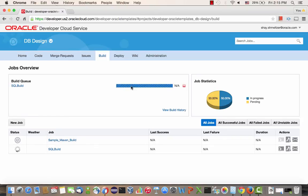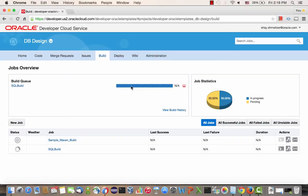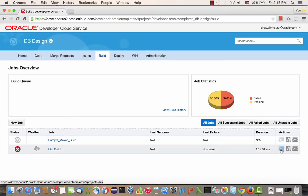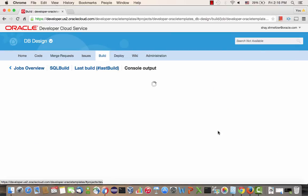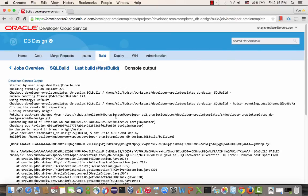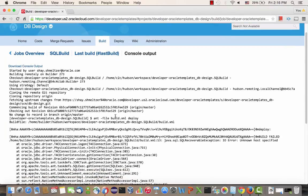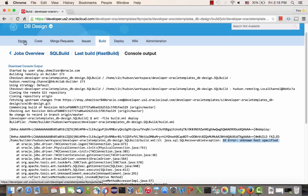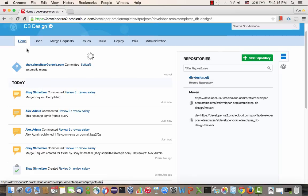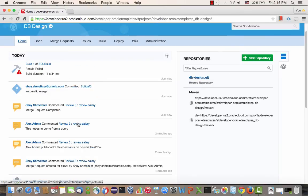Our build is actually going to fail because we didn't actually specify a connection to a real database that is accessible from the cloud. We just simulated something, so we can actually see the failure indication here. And it's very easy to go into the console and look at the log file and see exactly why it failed, basically because we specified an invalid host. So that's a quick demo of development for PL-SQL with the developer cloud service.